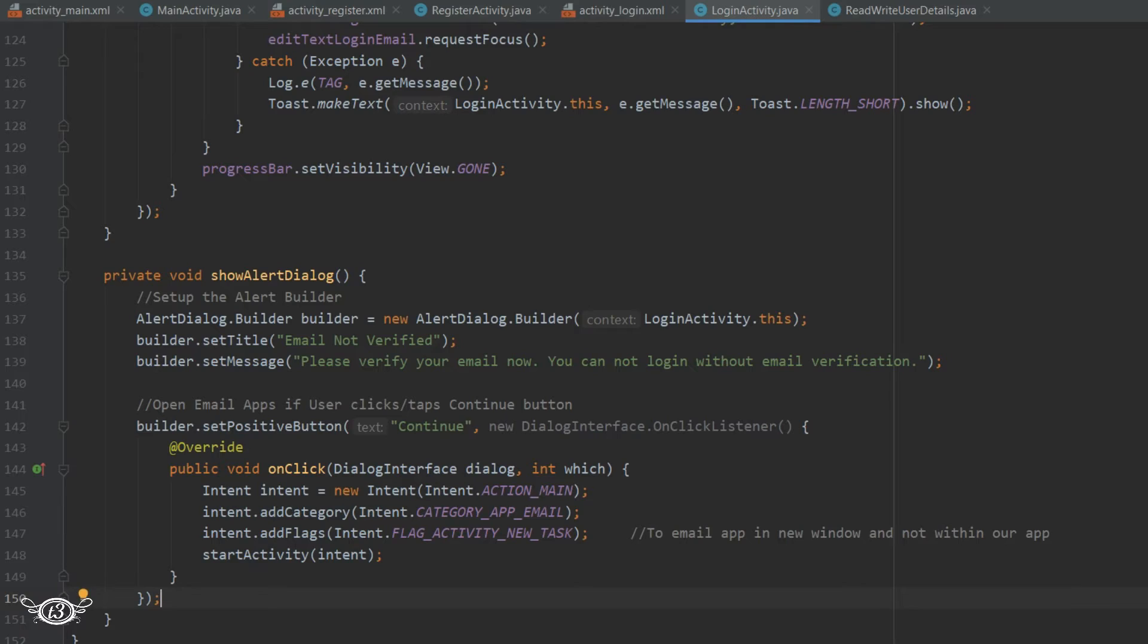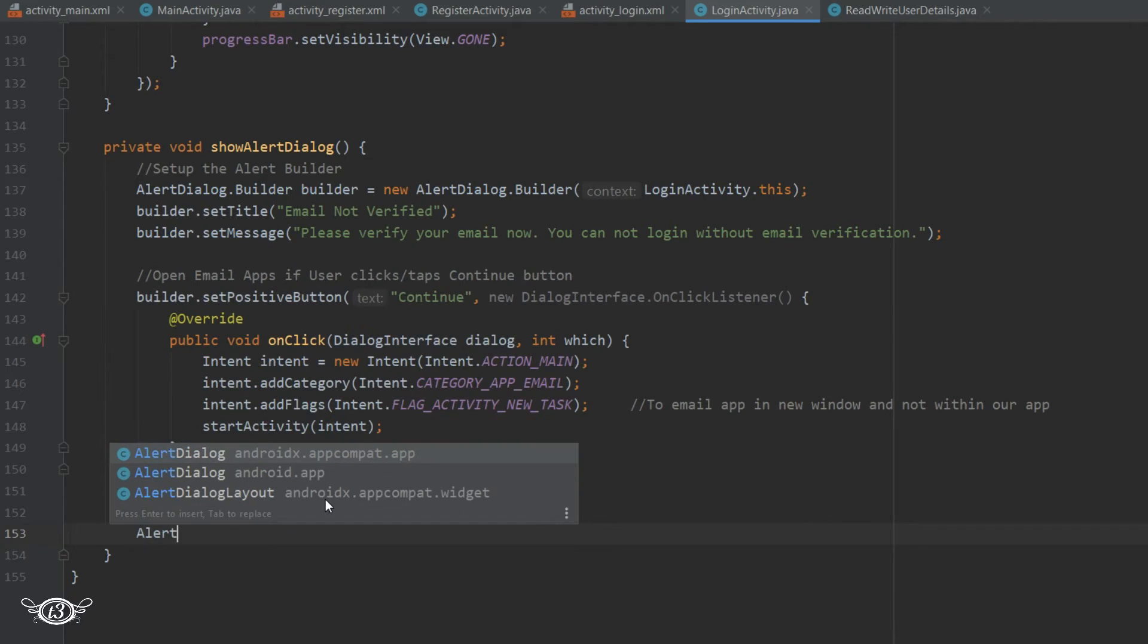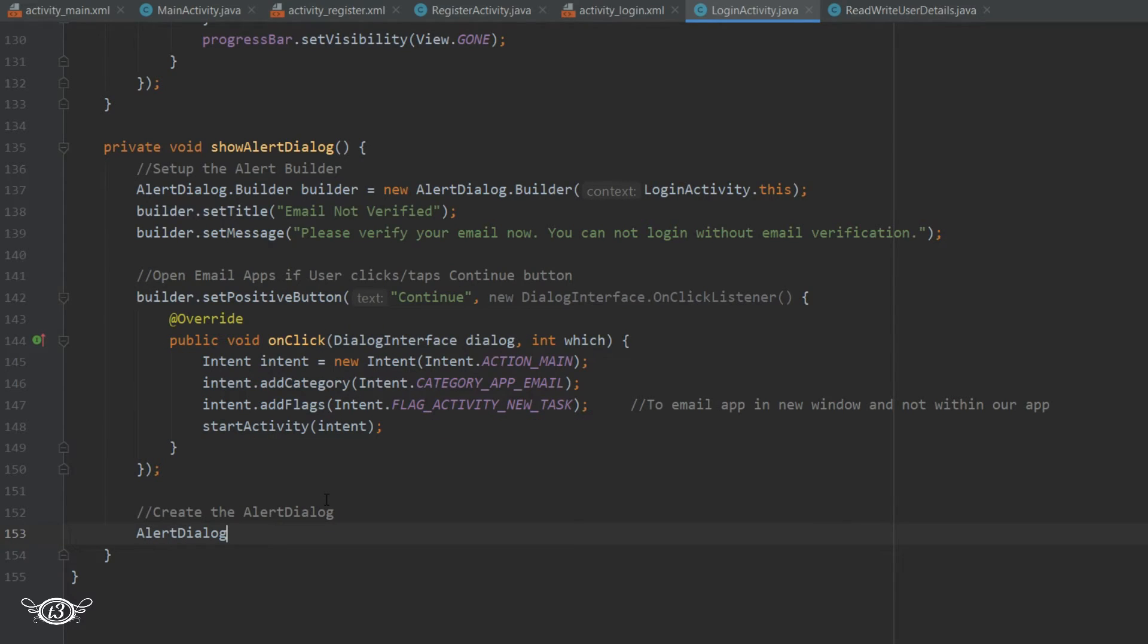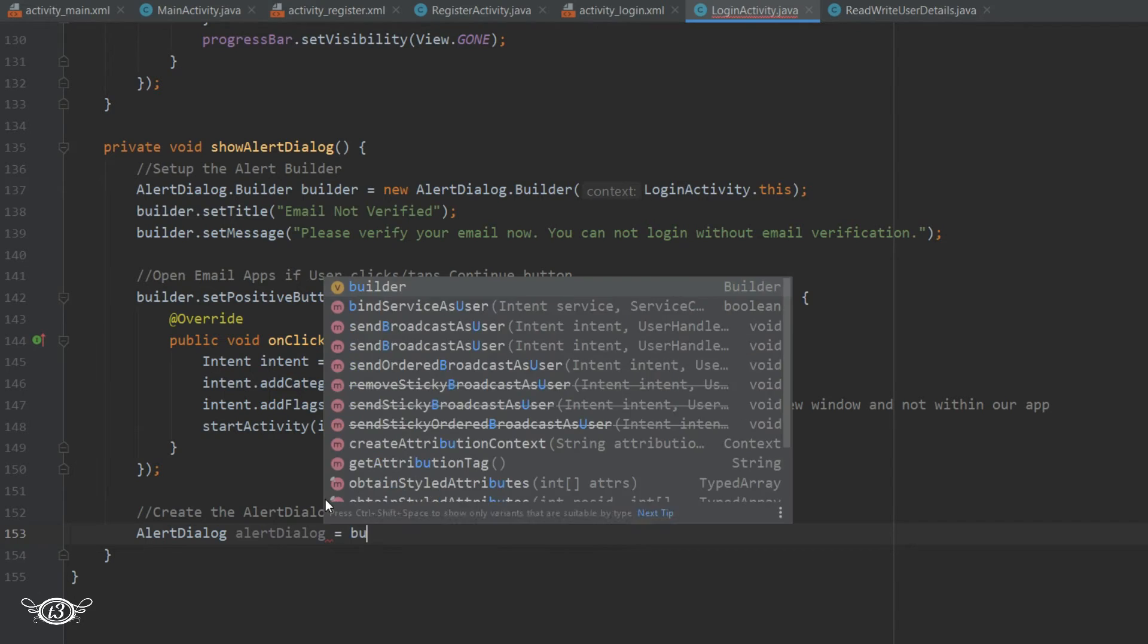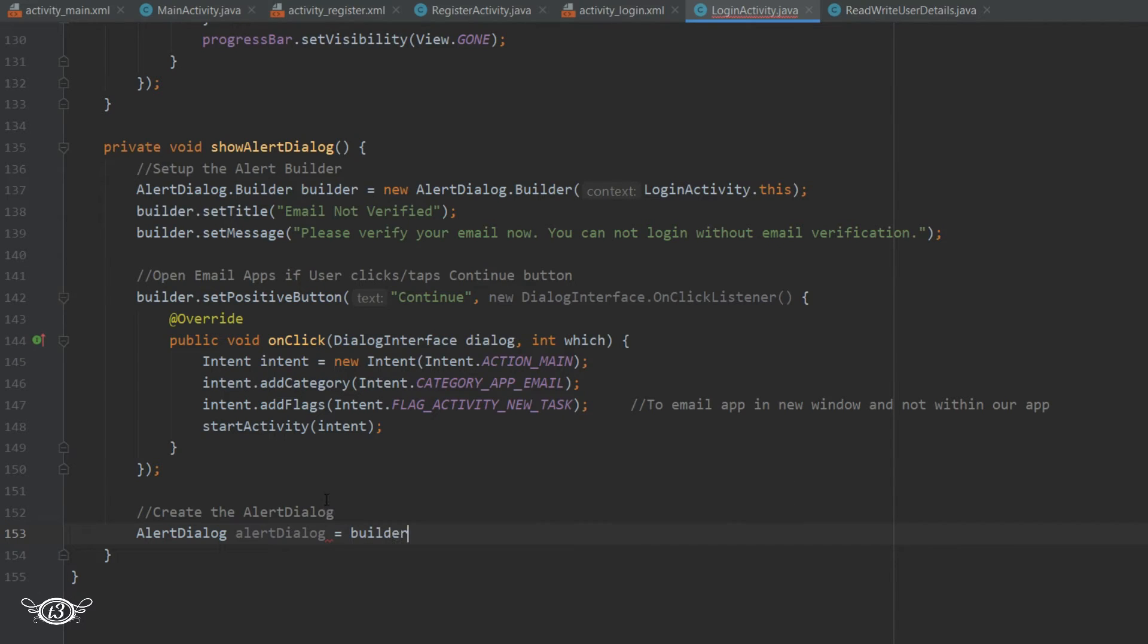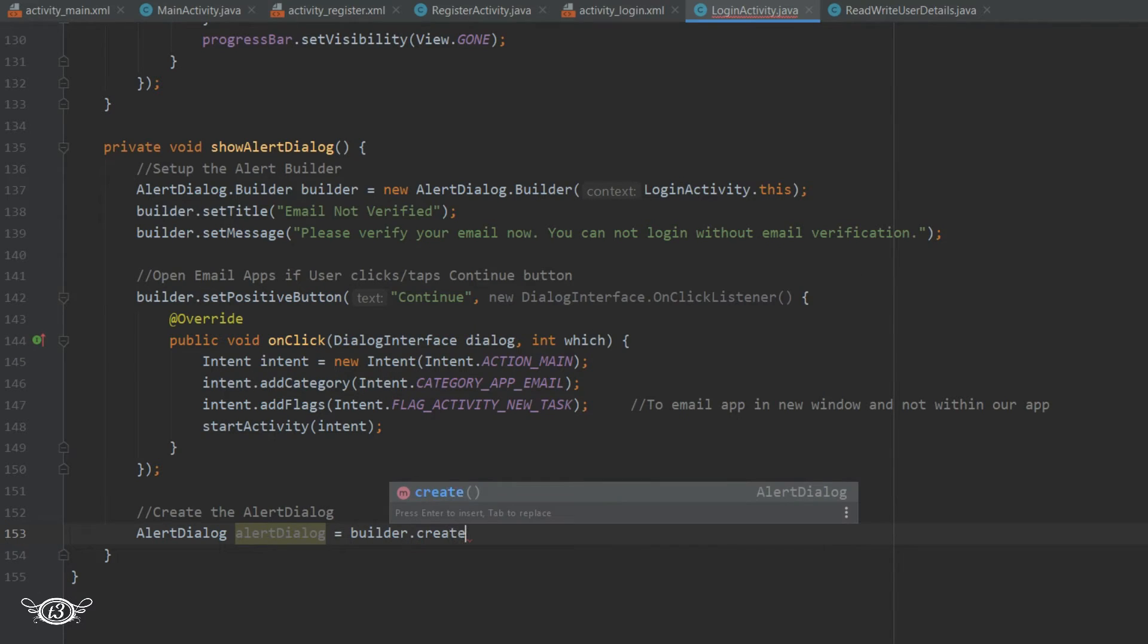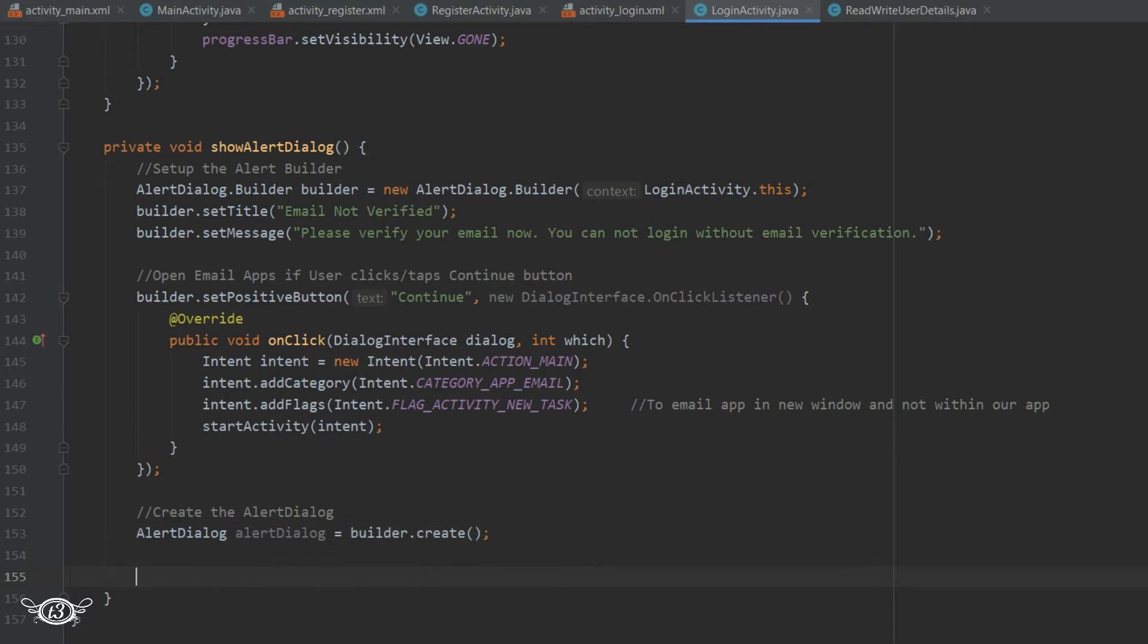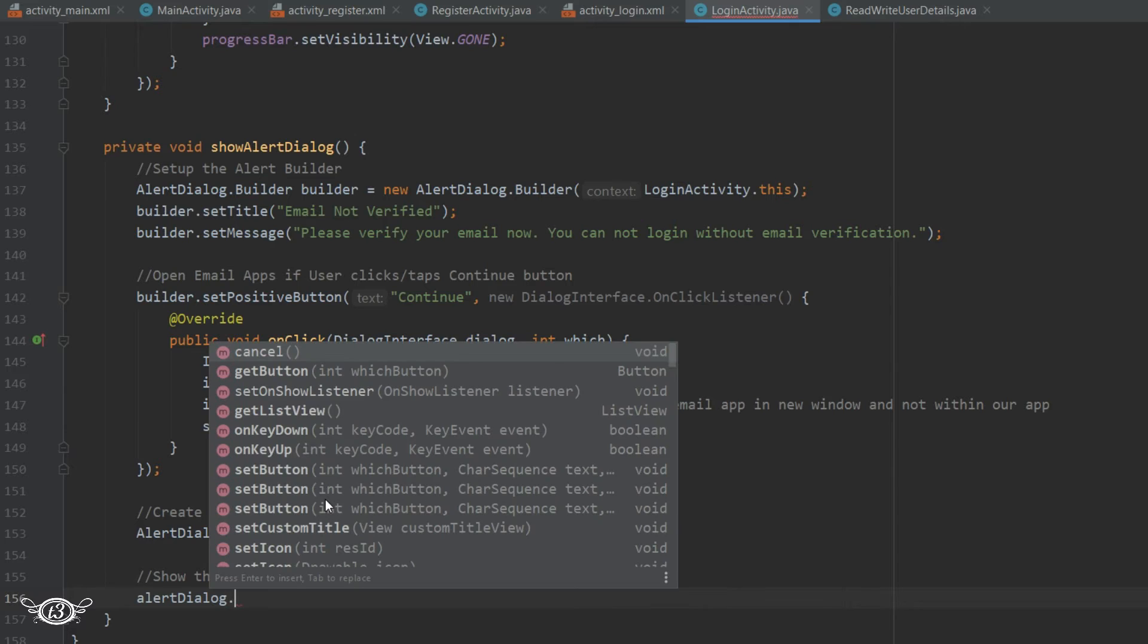Then we need to create the alert box or the alert dialog box using builder.create. Then after that we just have to show it. So alertDialog.show. Let's try to run it again.